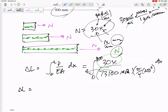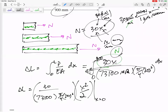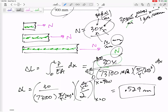Delta L — I'll bring out the constants: 30 over 7300 times pi/4 times 20 squared — and I'm really just integrating x. The integral of x is x squared over 2, evaluated as x goes from 0 to 900. Plugging in 900, I get delta L = 0.529 millimeters.